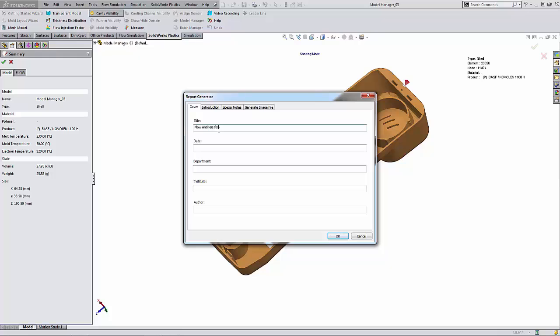flow analysis for model manager 03, we'll give it a date. And of course, all of these things are optional. These are not necessarily required to be in the report, but if you would like to add that information in there, you can just finish out here, write my name. And there's the author who click on the introduction tab here.